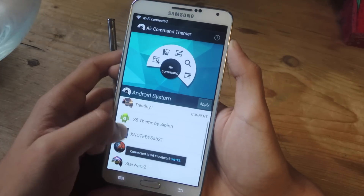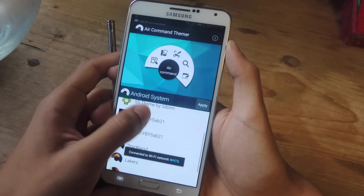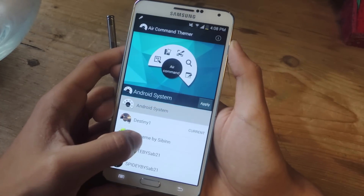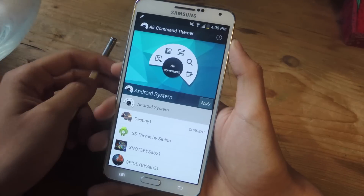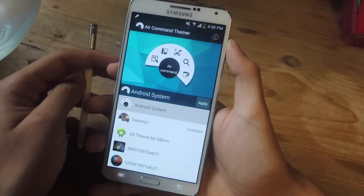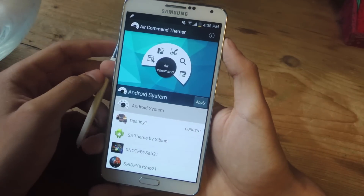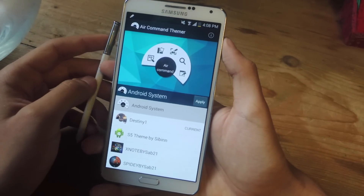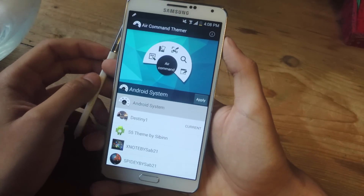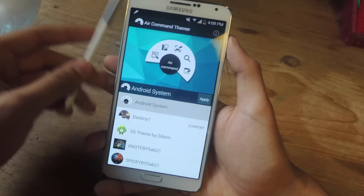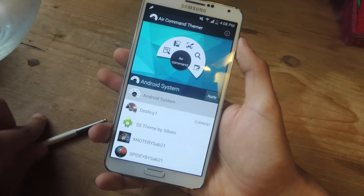You can download as many themes as you want and test them out on your Galaxy Note 3. That's it — thanks guys. Don't forget to like, comment, and subscribe, and check out the full tutorial over at GadgetHacks. Thanks, guys.